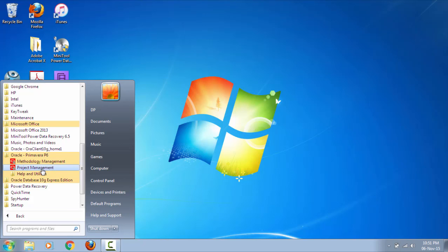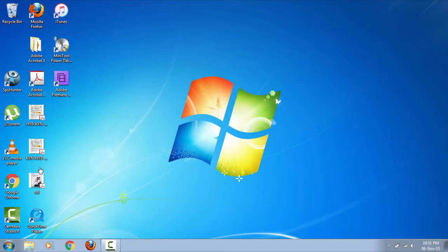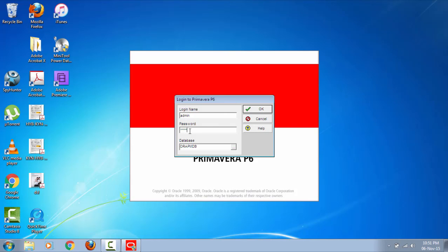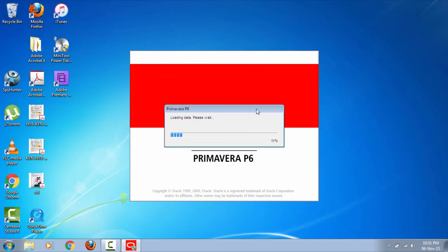Now I'm clicking on project management and click yes. By default the password for this application is the same as the login name which is admin. I type admin and click OK. This is loading data from the database.